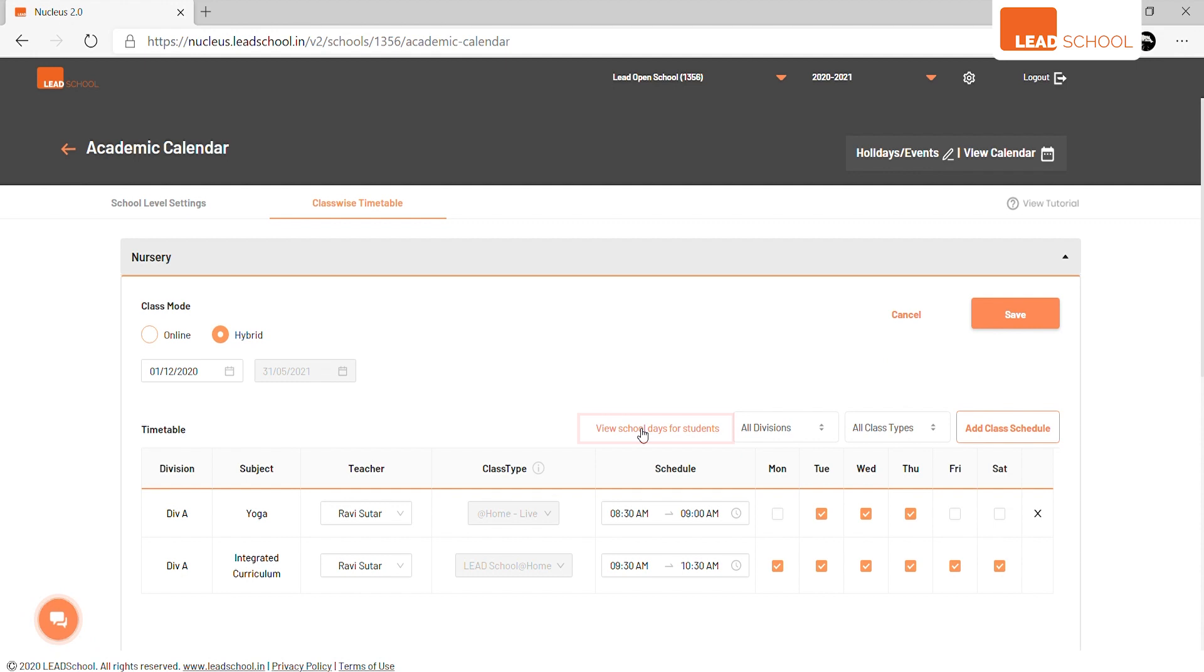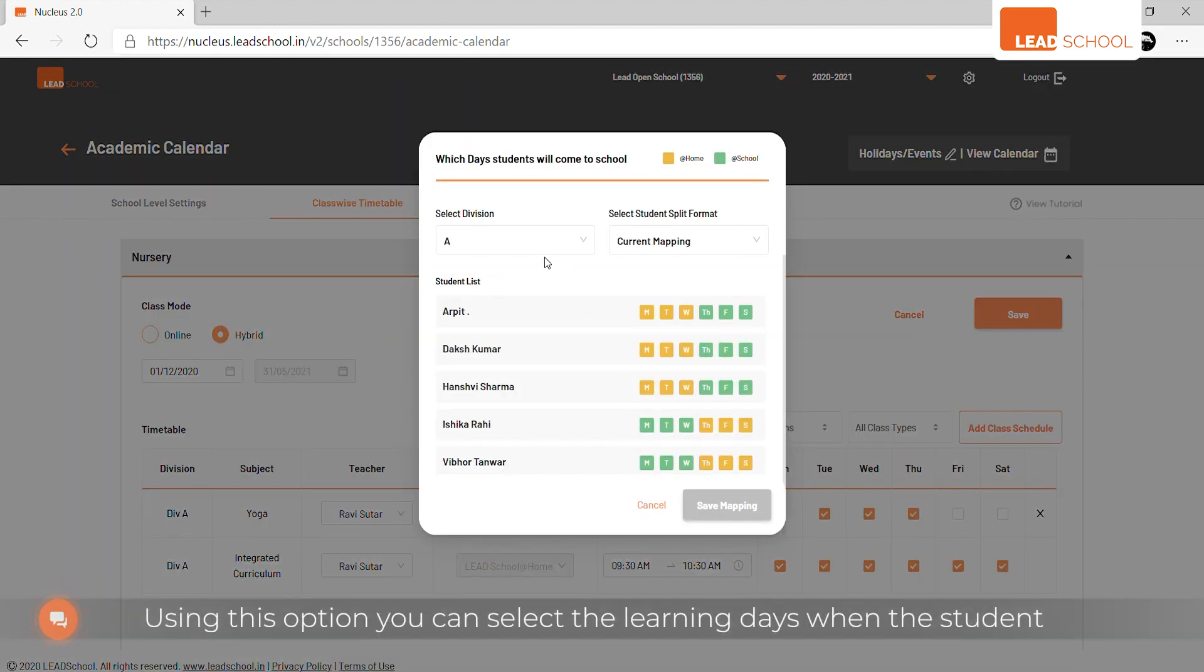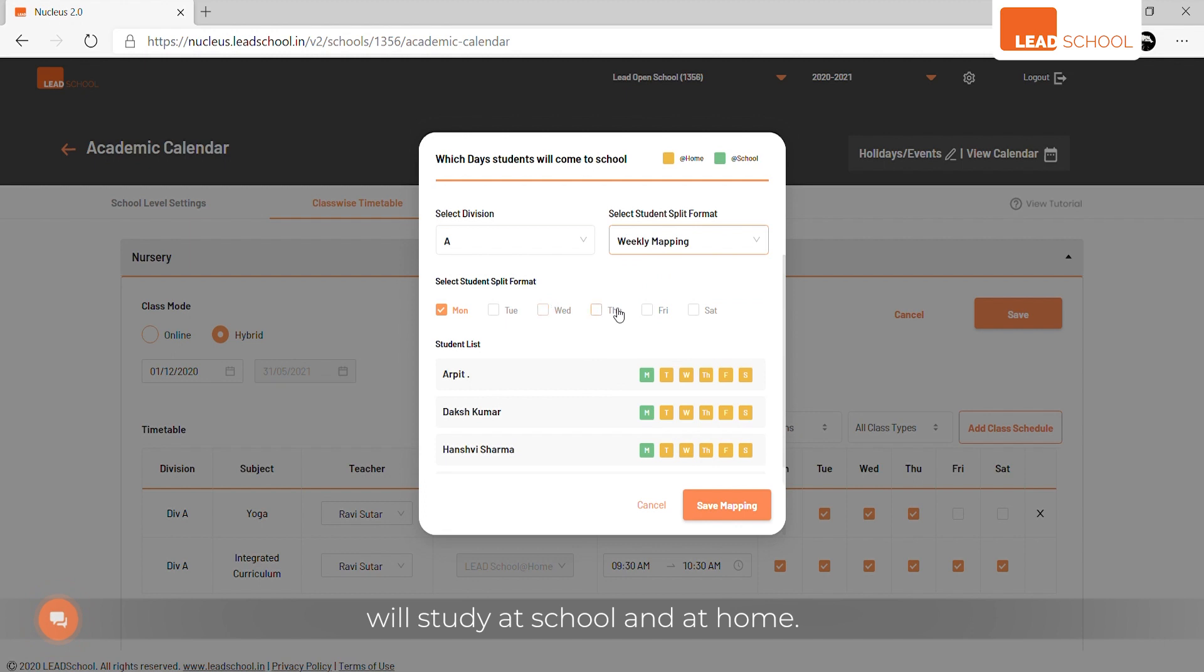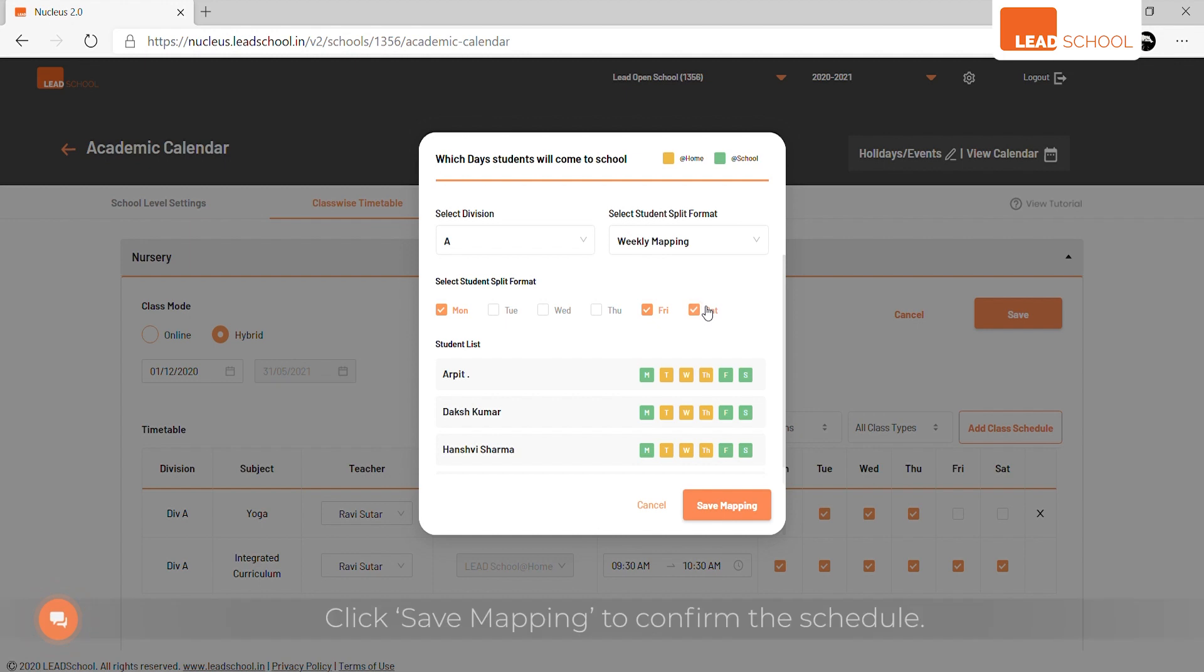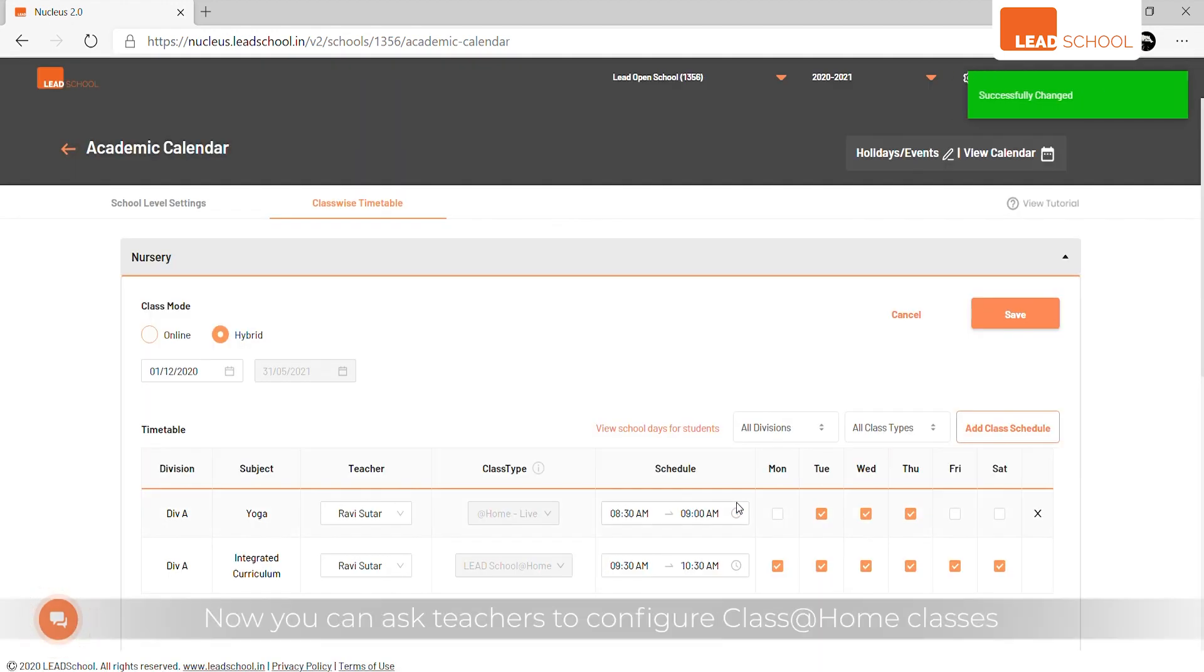Using this option, you can select the learning days when students will study at school and at home. This can be customized differently for each student. Click Save Mapping to confirm the schedule. Now you can ask teachers to configure Class at Home classes from the teacher mobile app.